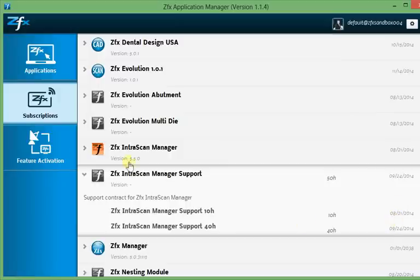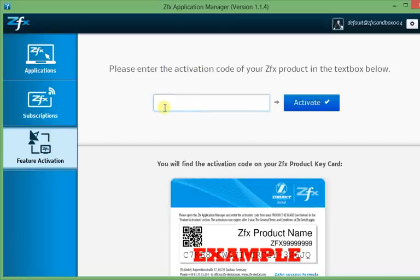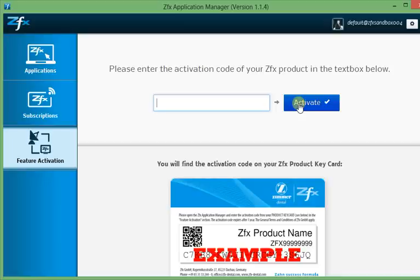Activation, the third item in the list, will give you the possibility to redeem your activation codes. Just enter into the text box the activation code, which you can find on the product activation cards supplied to you by ZFX. The Application Manager will contact the server after you click on Activate to find out which product you have activated. When the activation was successful, you will see the product as a new feature in both subscriptions and applications, if it is installable.